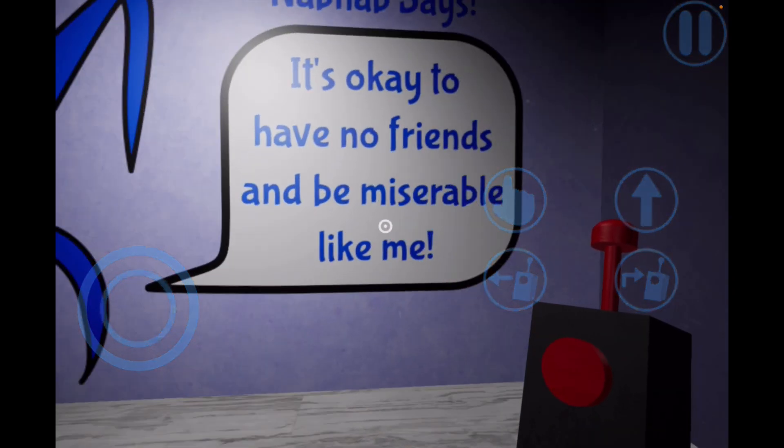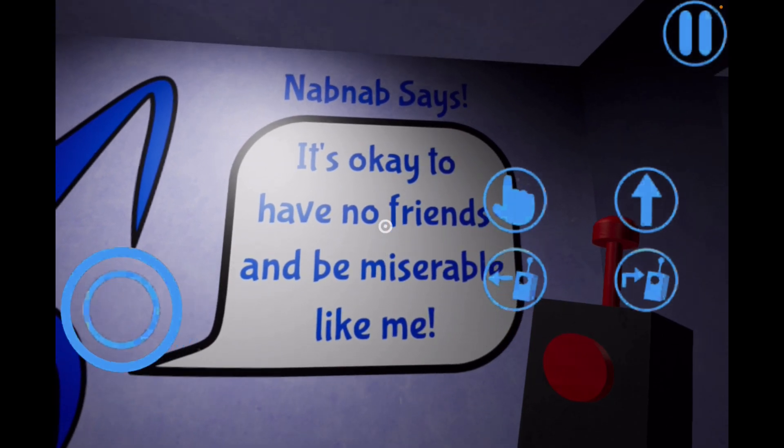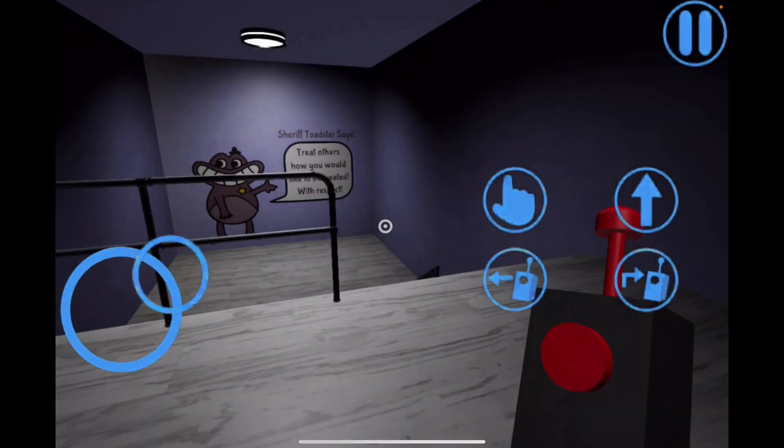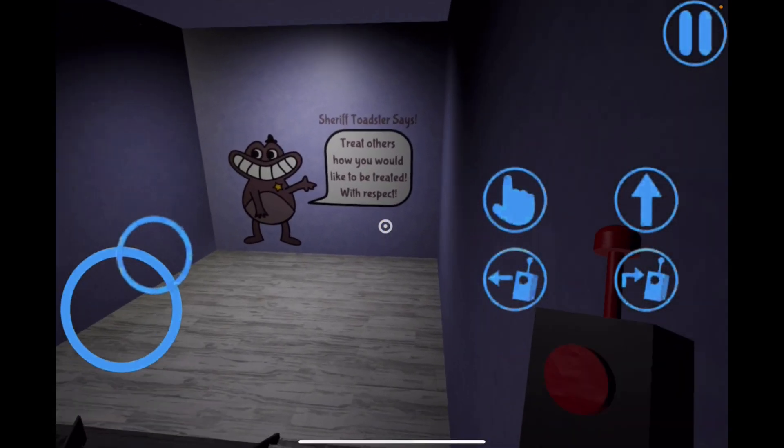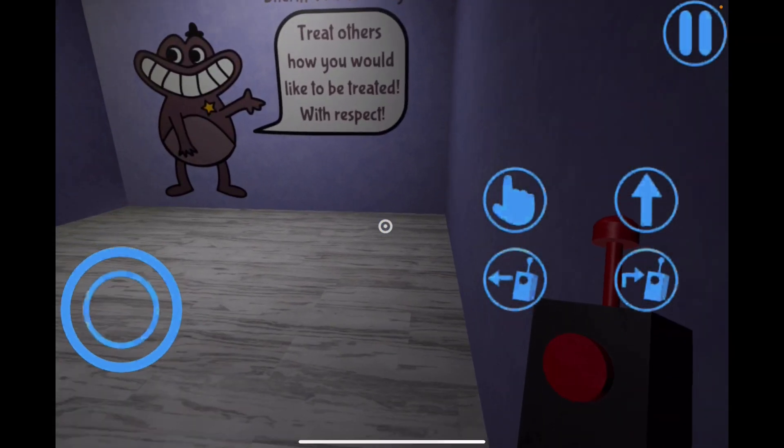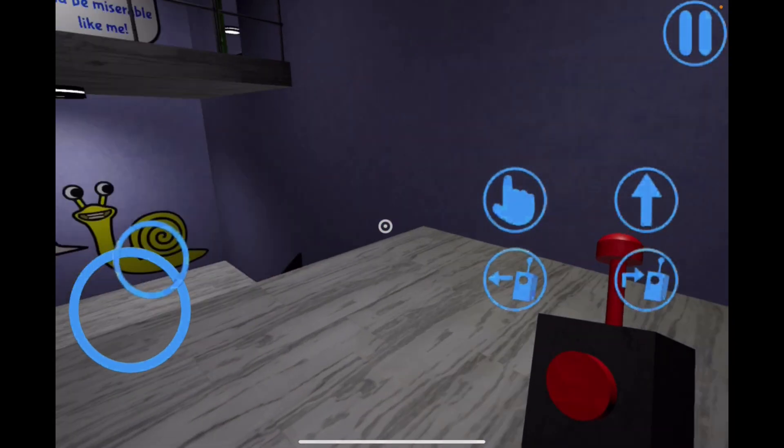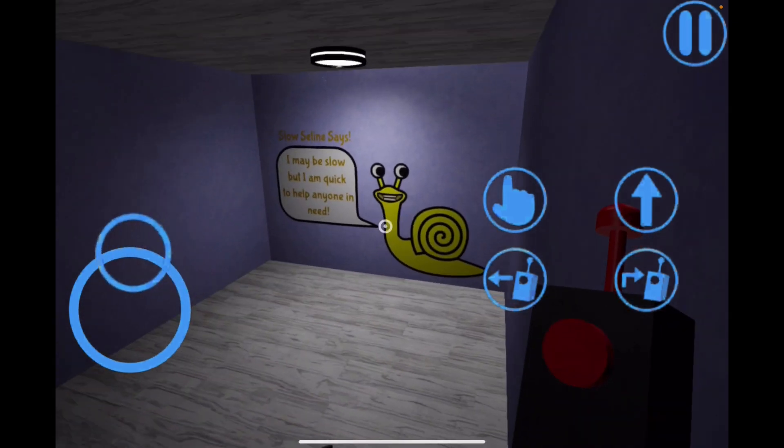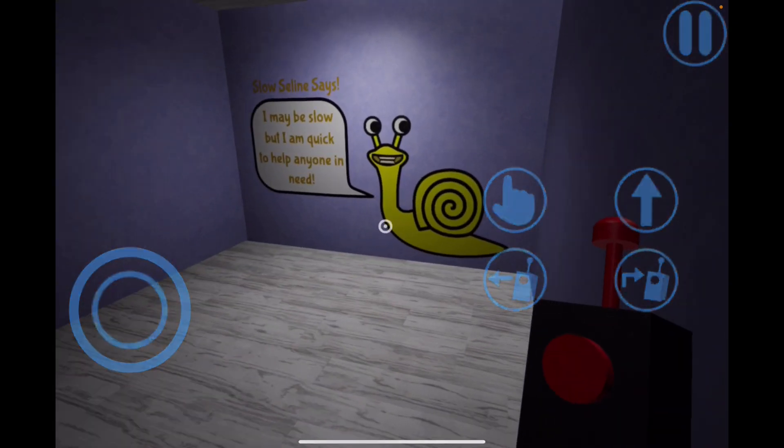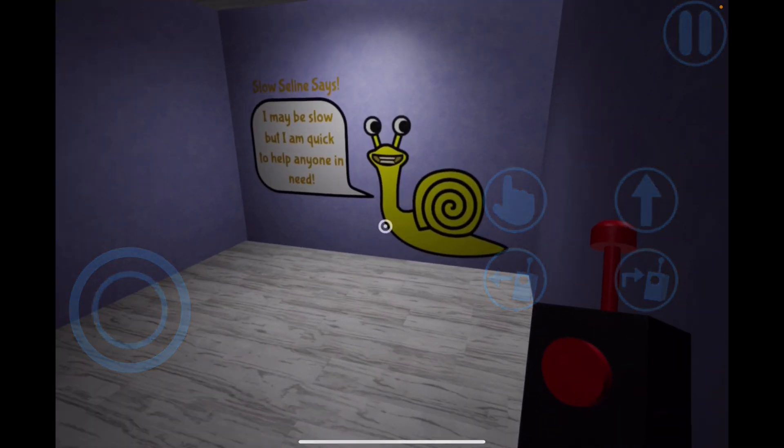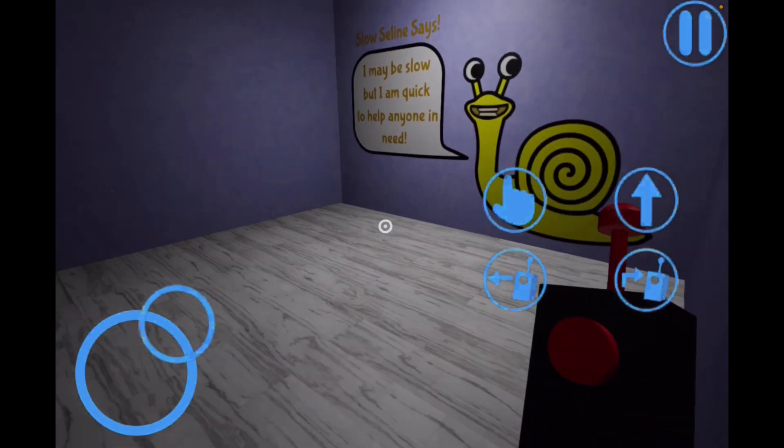It is okay to have no friends and be miserable like me. No thanks, Mr. Nam Nam. Treat others the way you want to be treated with respect. I'm gonna be sliver now. I'm quick to help anyone in need.